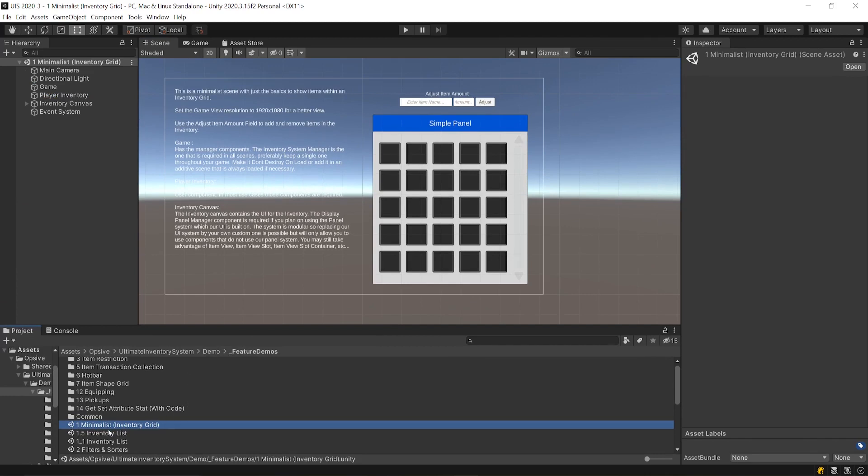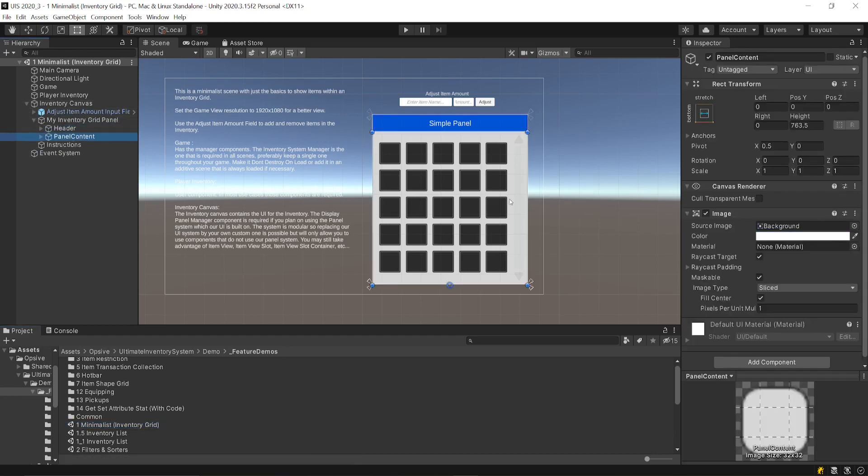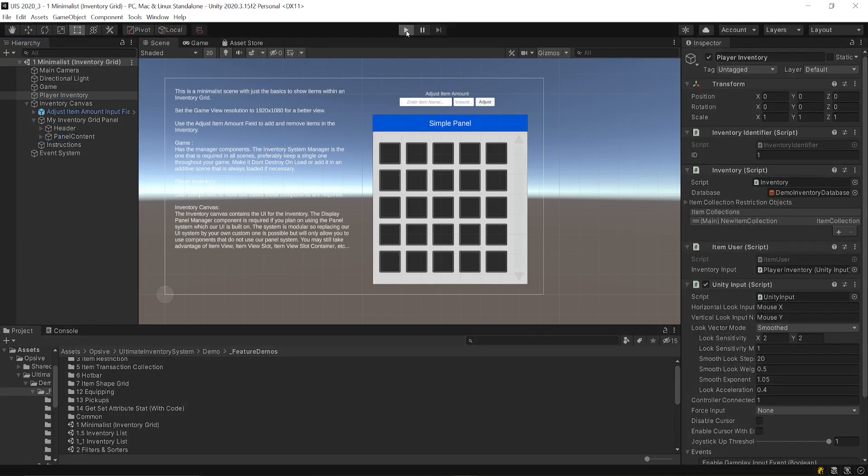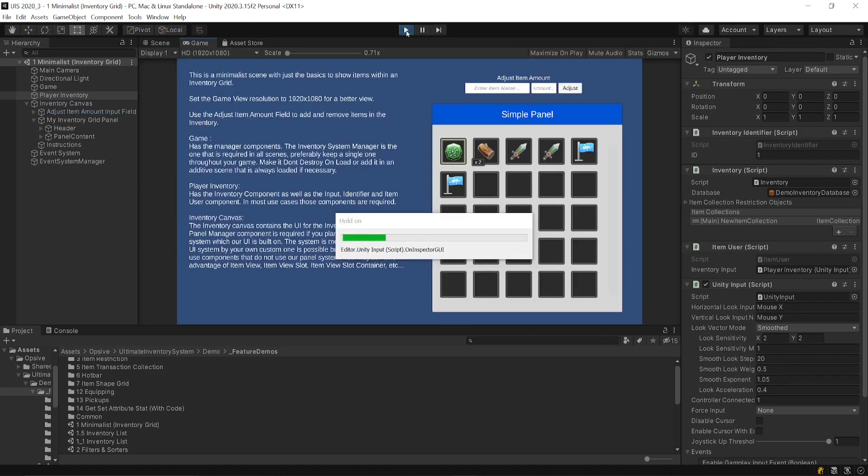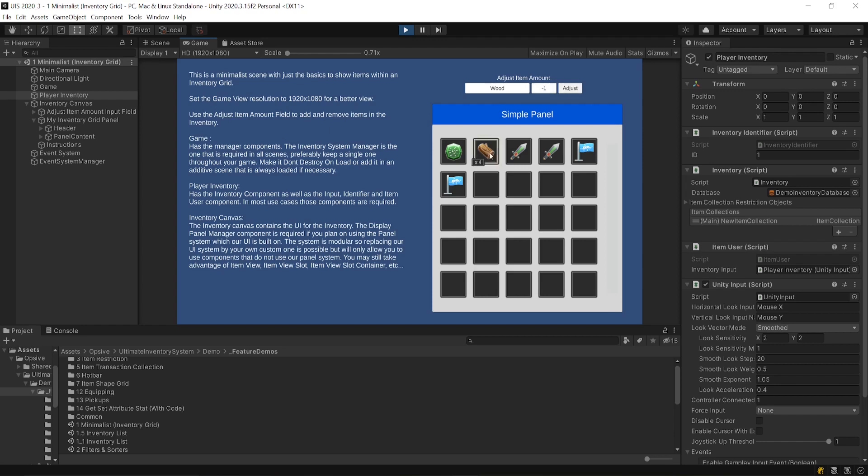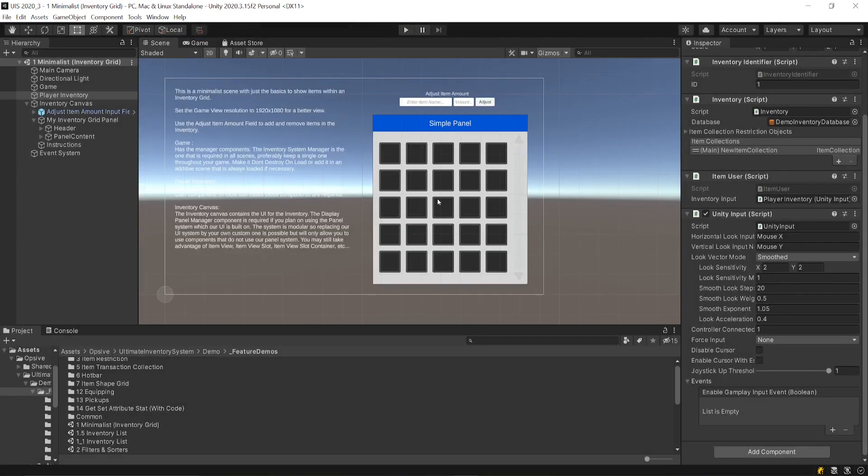For example, this demo is a minimalist inventory grid. It basically has the minimum amount of components you need to have an inventory grid and your items that are displayed in it. So I'll press play. And here you'll see that I have an inventory grid. I can't do anything with it because it's the minimalist approach, but I can add items. For example, I add a wood item and as I press adjust, I can add. And if I press minus one, then it will remove the item. There you go. Here you have some instructions and you can check out in the inspector all the values to see how it was set up.